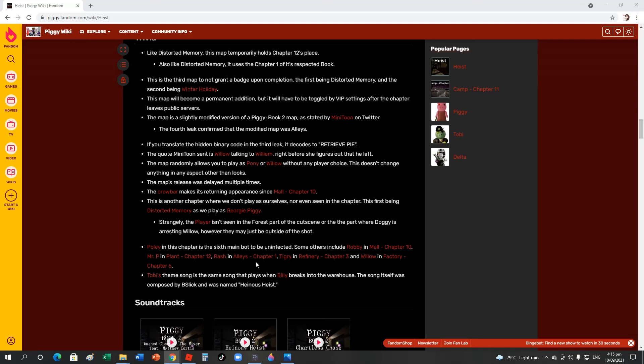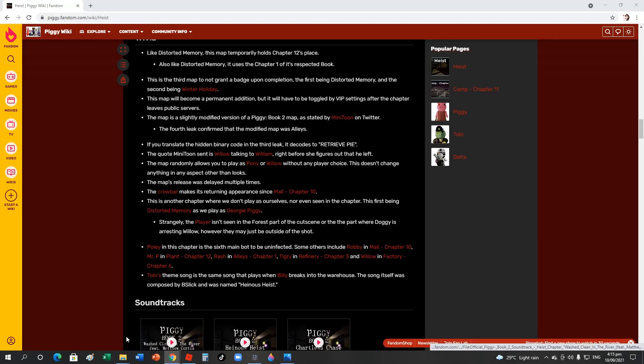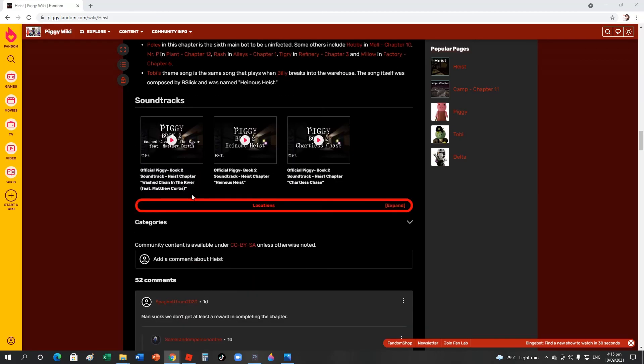Doggy being shown seems to bring back uninfected. Some others include Robby in Mall Chapter 10, Mr. P in Docks Chapter 12, Rash in Alley Chapter 1, Hydro in Refinery, and Willow in Factory Chapter 6. Robby's theme song is the same - it is replaced when Willow breaks into the warehouse. The song itself was composed by Beastling and its name is Heist Ice.